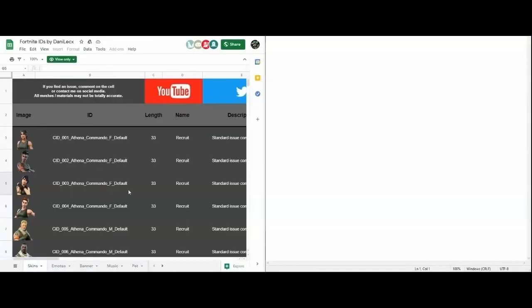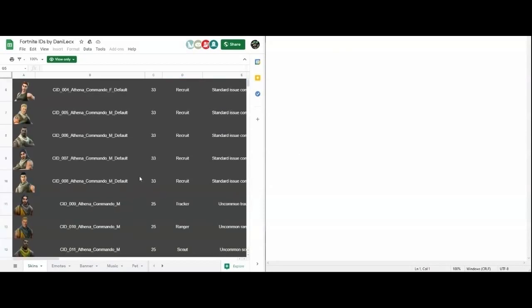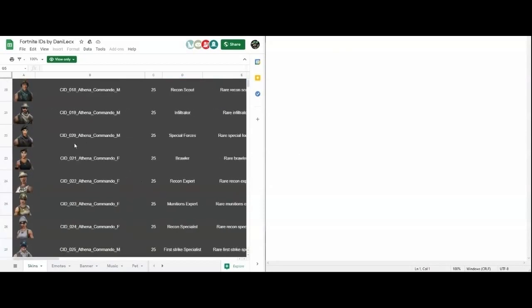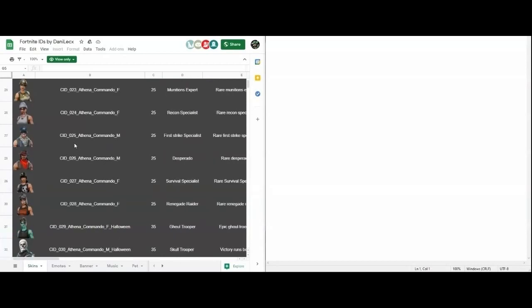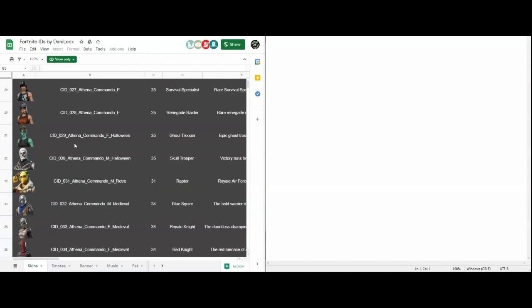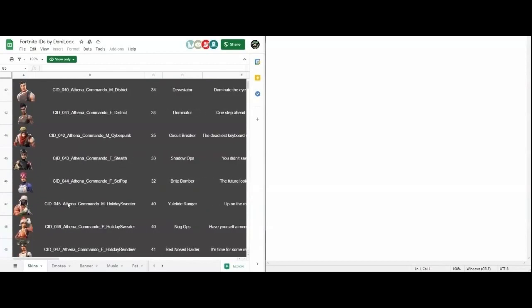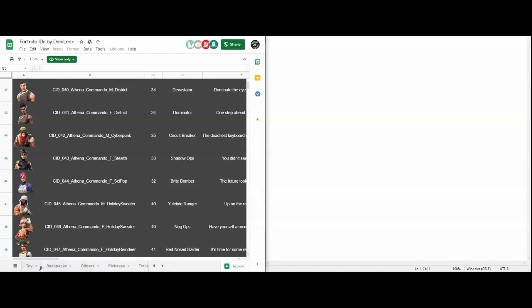Now you're going to want to go over to this Google sheet of all the different cosmetics. I'll leave a link down in the description. The first thing you need to do is CTRL-F. That will allow you to search for the cosmetic that you want. For this tutorial, I will be using 8-Ball, the FNCS pickaxe, Insignia, and an unreleased golden umbrella.